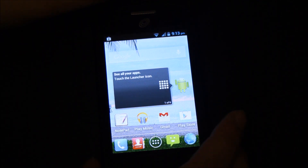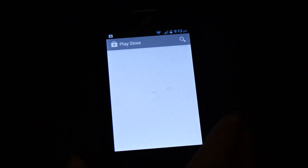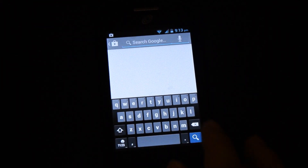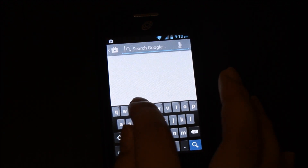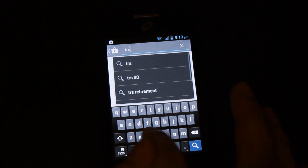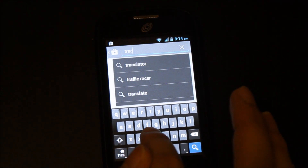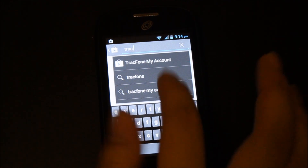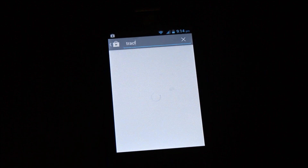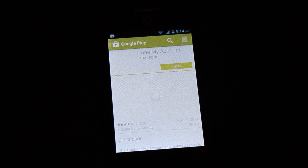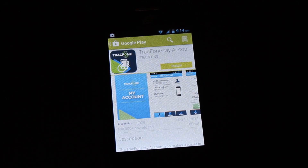Press and hold to unlock. Head to the Play Store — I just set up my Google account with this device, and right now it's on Wi-Fi. Search for the TracFone My Account app. Using the TracFone My Account app you can keep track of how many minutes, texts, and data you have. It's free in the Google Play Store.